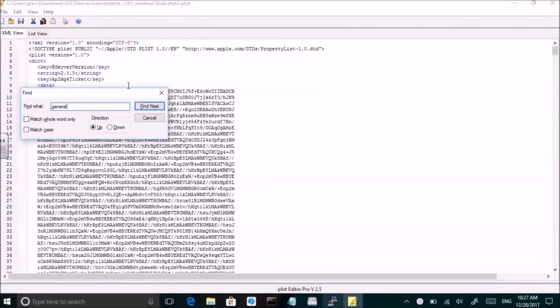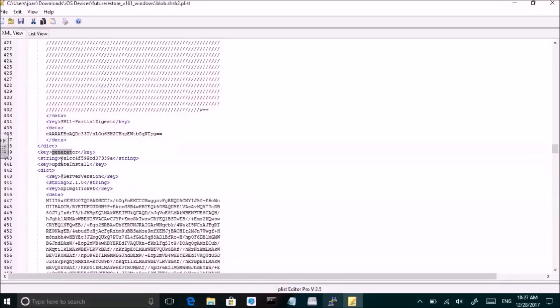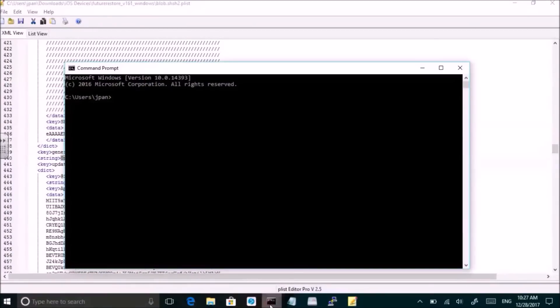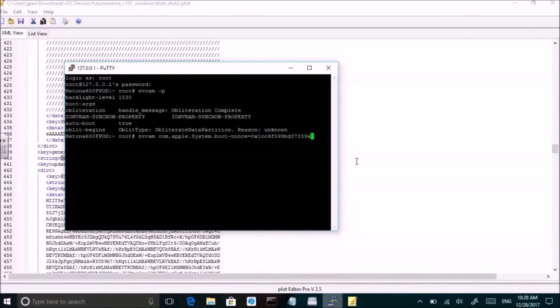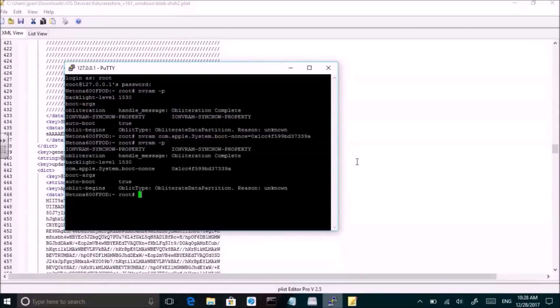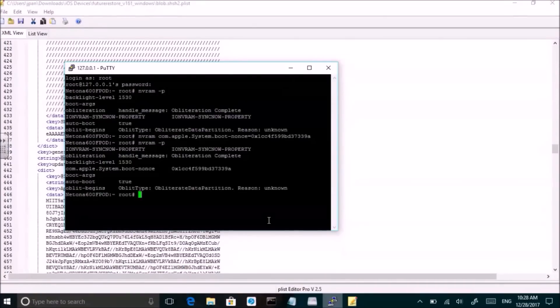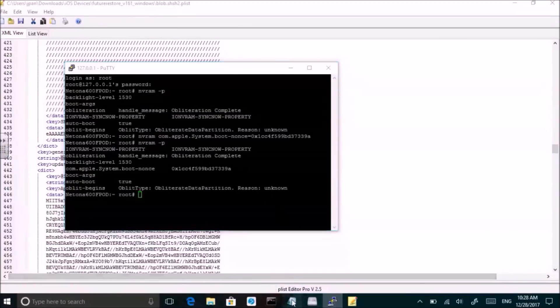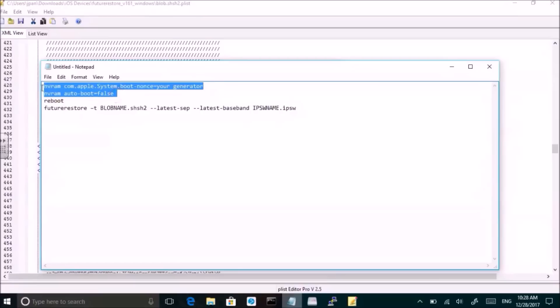So what you can see here is I'm going into the blob after changing it to a plist and finding the generator. For my particular jailbreak I am using the Yalu jailbreak and I'm doing SSH over USB. I will have this command for SSH posted in the description, so I just fill in my nonce generator to set the nonce.